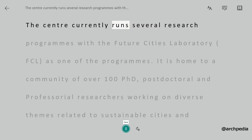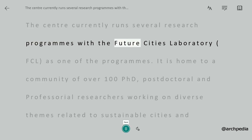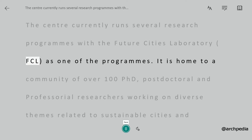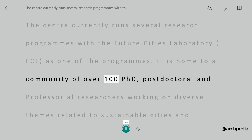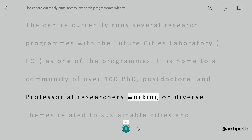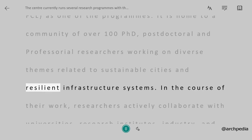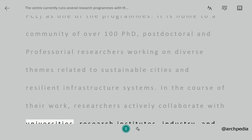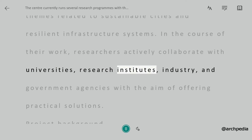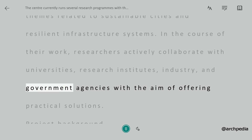The center currently runs several research programs, with the Future Cities Laboratory (FCL) as one of the programs. It is home to a community of over 100 PhD, postdoctoral, and professorial researchers working on diverse themes related to sustainable cities and resilient infrastructure systems. In the course of their work, researchers actively collaborate with universities, research institutes, industry, and government agencies with the aim of offering practical solutions.